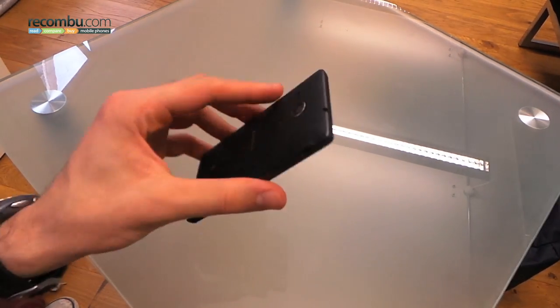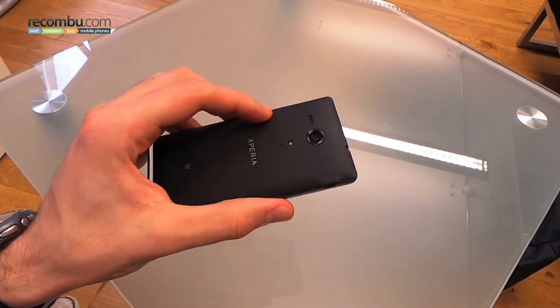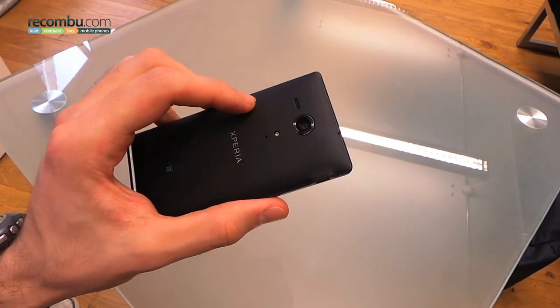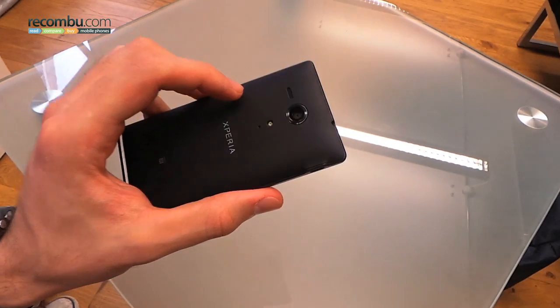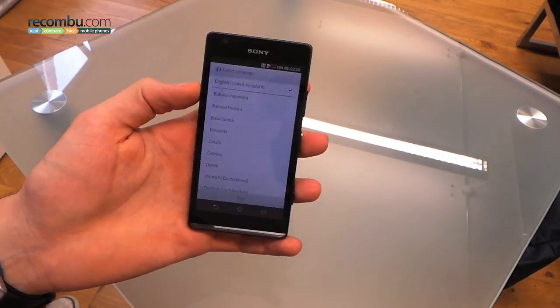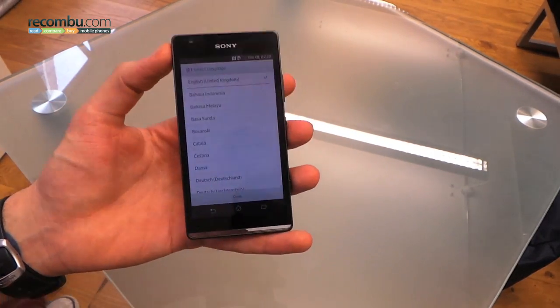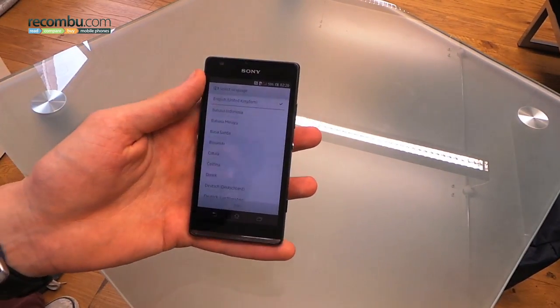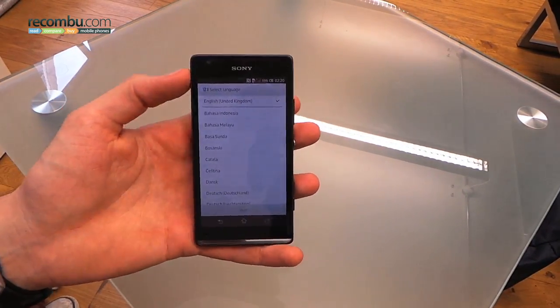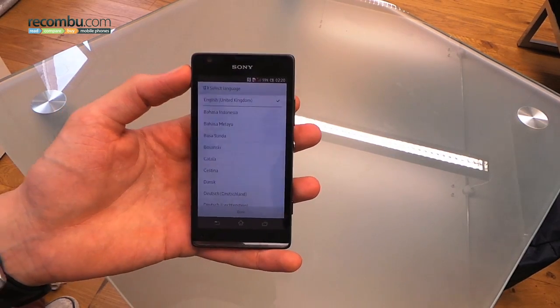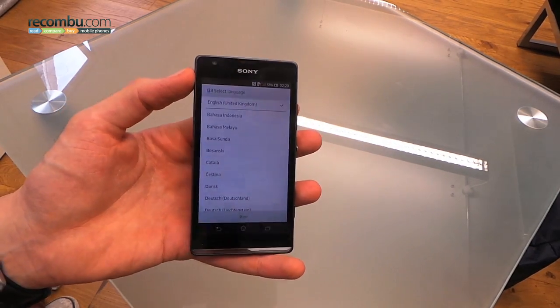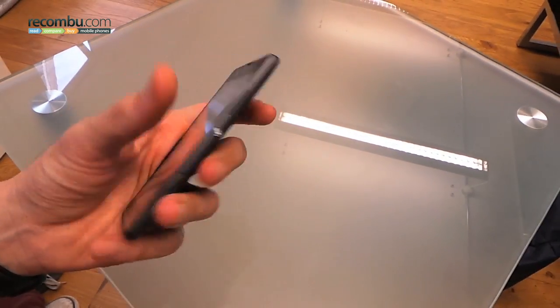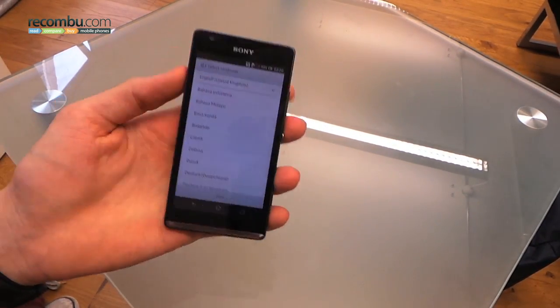It's a little bit thicker than we might like, but that's because there's a whopping 2370 milliamp battery inside, which is huge, much bigger than anything that we expected in this price range. So, there you go. The Sony Xperia SP.